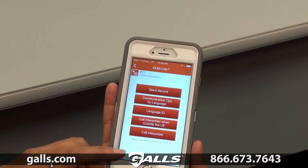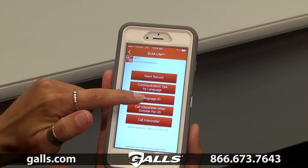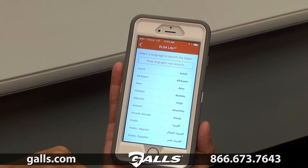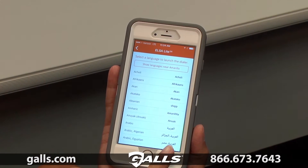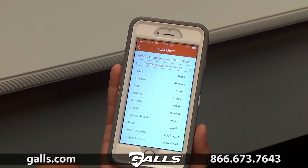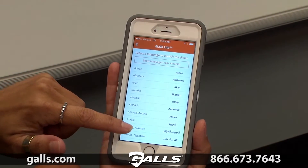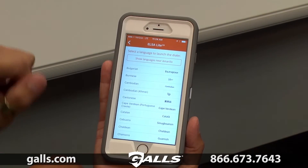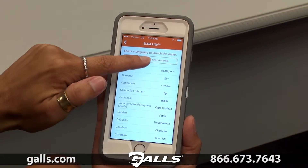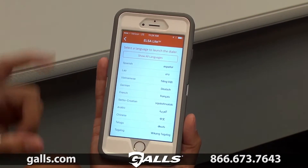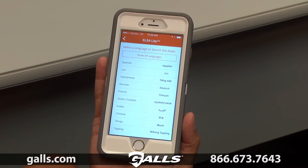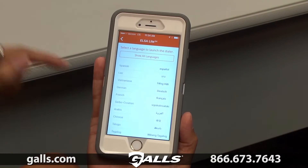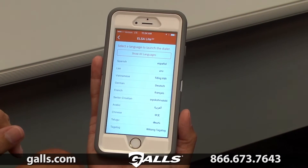Our third option is language ID. When you click this, you'll see on the left-hand side we have the language written in English, and on the right-hand side we have the language written in that specific language. We support a lot of languages and dialects so there is quite a lengthy list, but you again have the show languages near button at the top which will narrow it down — that's a good place to start when you're trying to identify a language someone speaks, narrowing it down to the top 10 or 12 in your vicinity based on your GPS location.